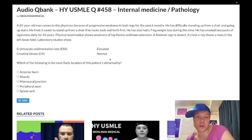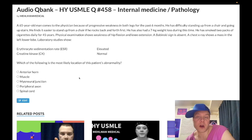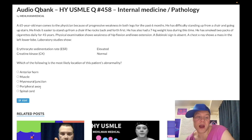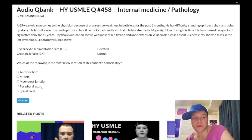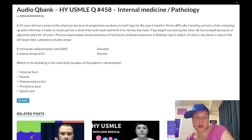Myasthenia gravis can also be a paraneoplastic manifestation of thymoma — worth mentioning. Choice D is peripheral axon — wrong answer. This refers to Guillain-Barré syndrome, the highest-yield etiology here. It's classically associated with Campylobacter or viral infection leading to inflammatory myelinopathy, presenting as ascending weakness and paralysis of both upper and lower limbs.